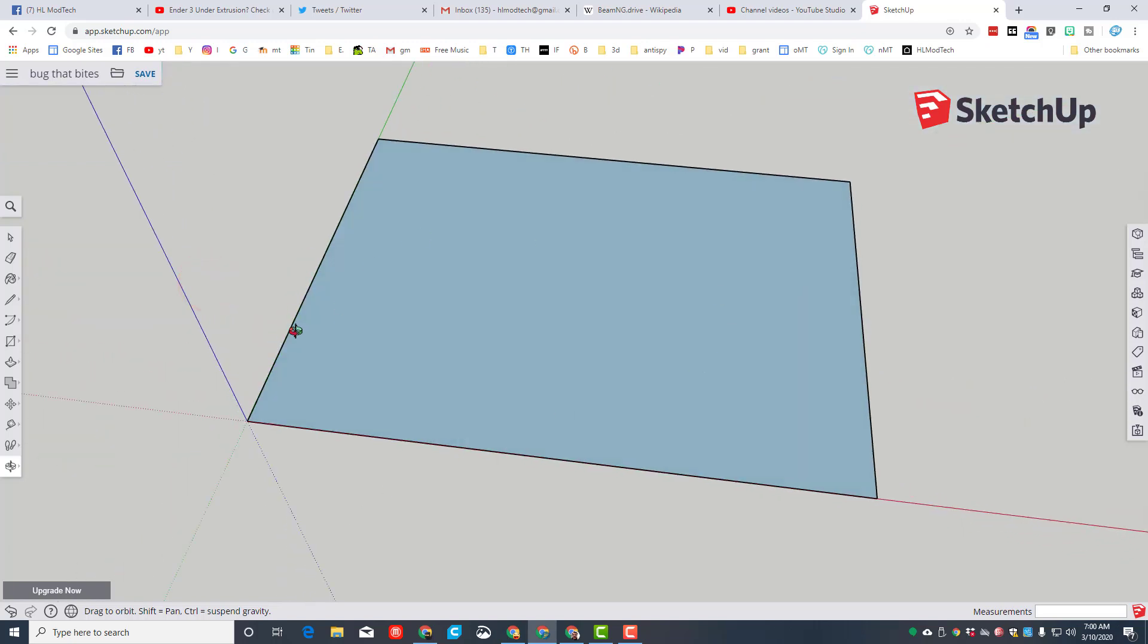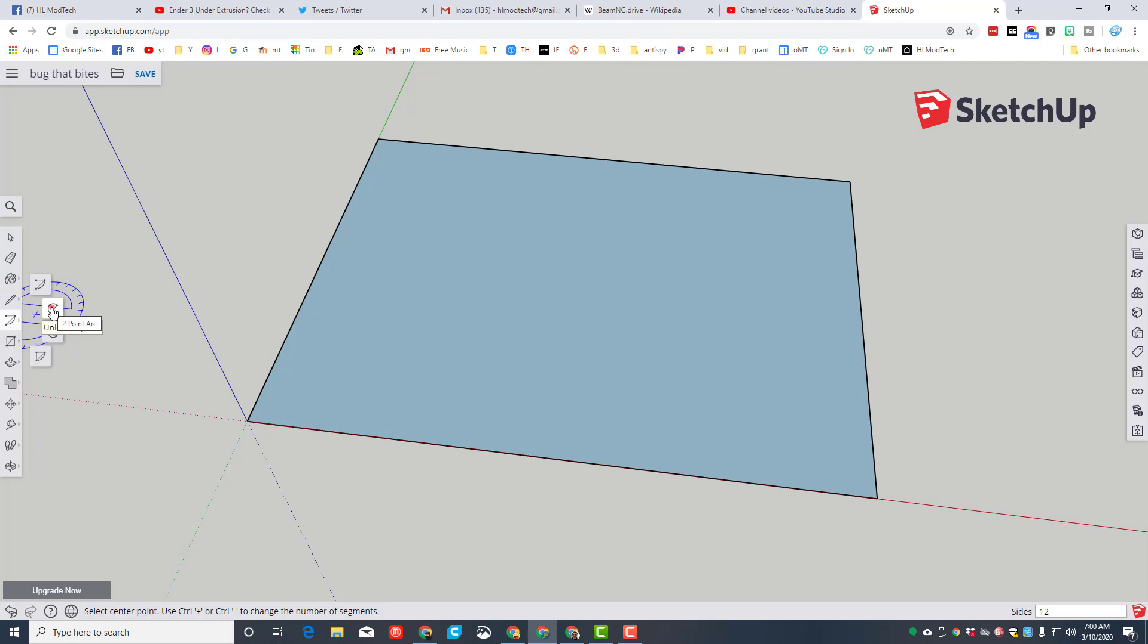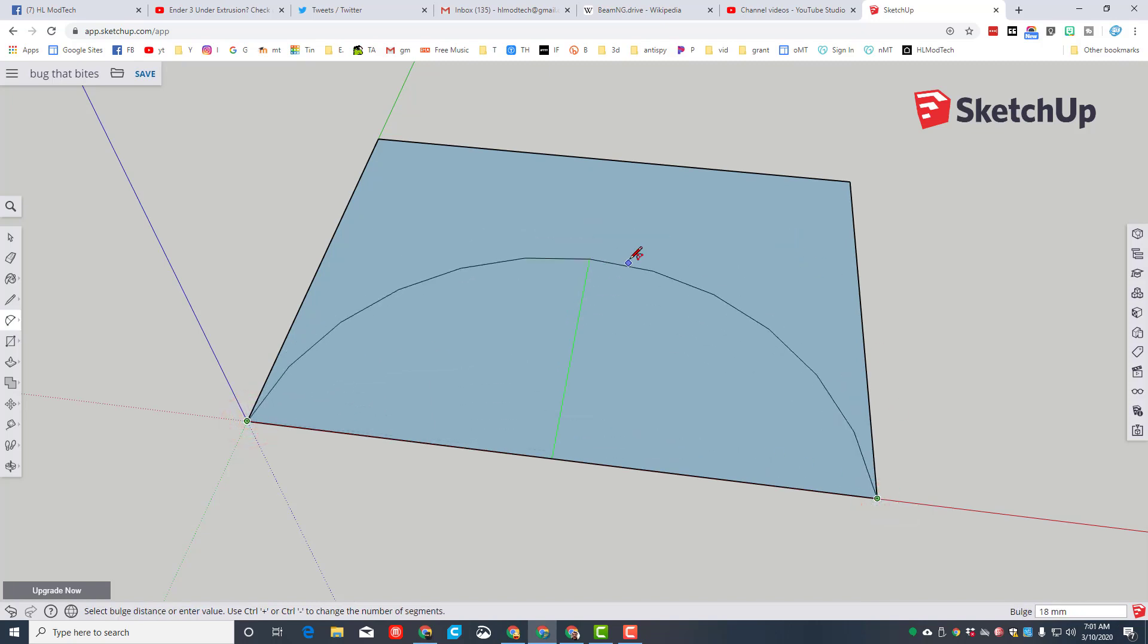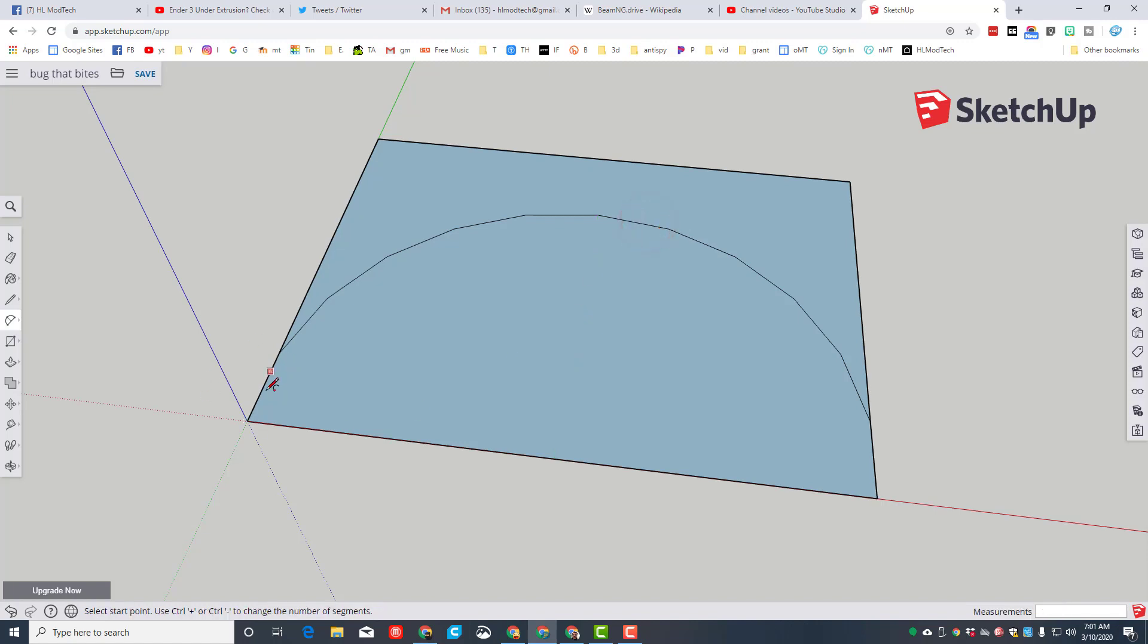In order to see it, let's zoom in with the sweet zoom to extents. It takes us right to the shape, and we're going to switch to an awesome tool called the two-point arc tool.